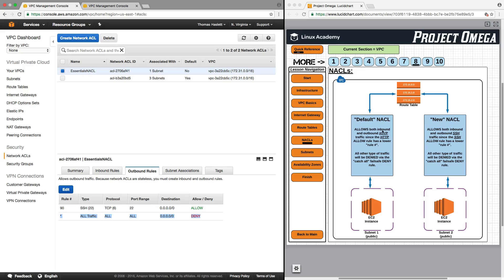So if HTTP traffic were to go to the first subnet, it would be allowed in. But if it were to go to the subnet associated with the new NACL, the HTTP traffic would be denied — the NACL would look at rule 90 and say, does HTTP apply to this SSH rule? No. Then, for all other traffic, there is a deny rule.